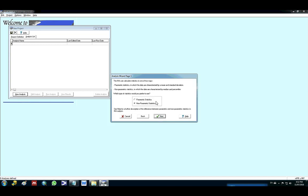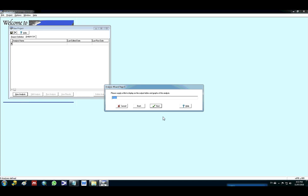And then I have the parametric statistics and non-parametric statistics. So the difference is for the parametric analysis I'm gonna use the mean and the standard deviation. And for non-parametric analysis I'm gonna use the medians and the percentile statistics. So I will use for this analysis the parametric statistics. I will click next.